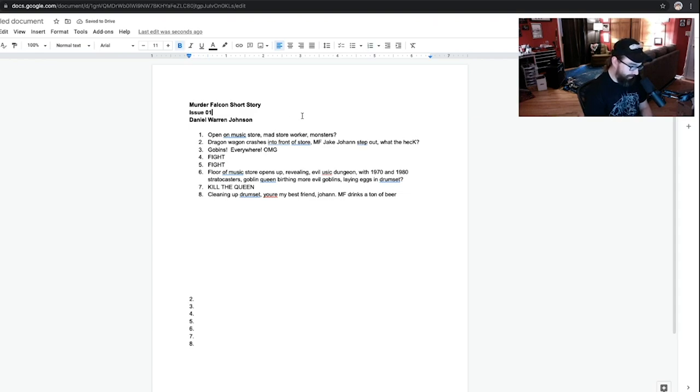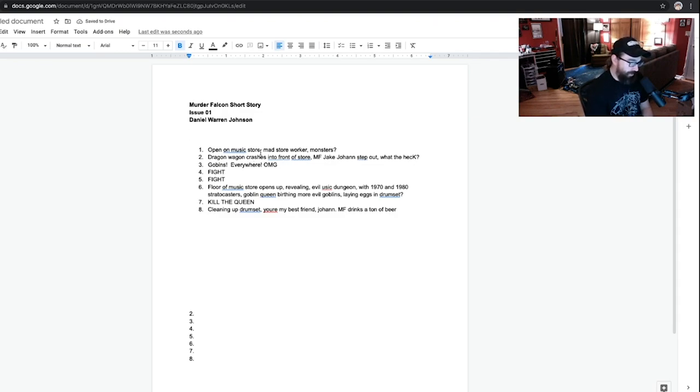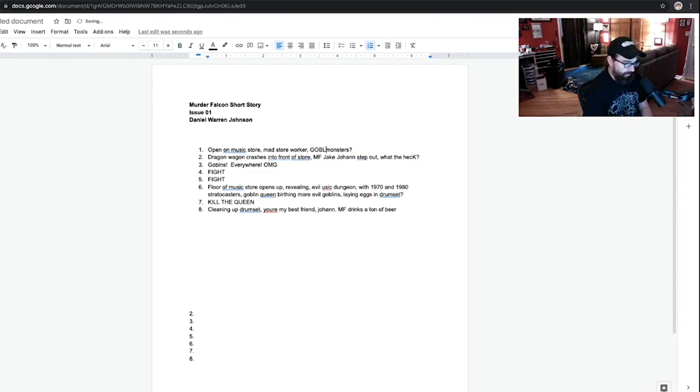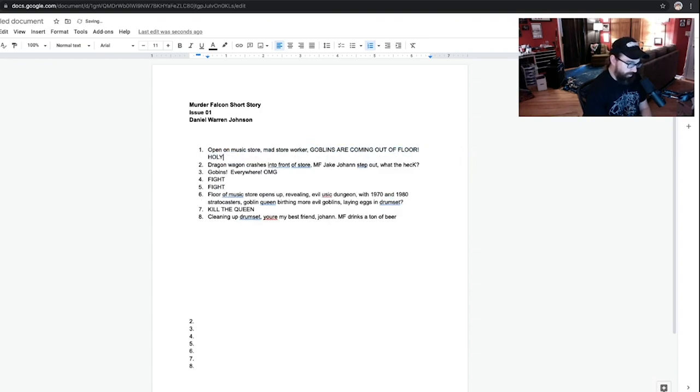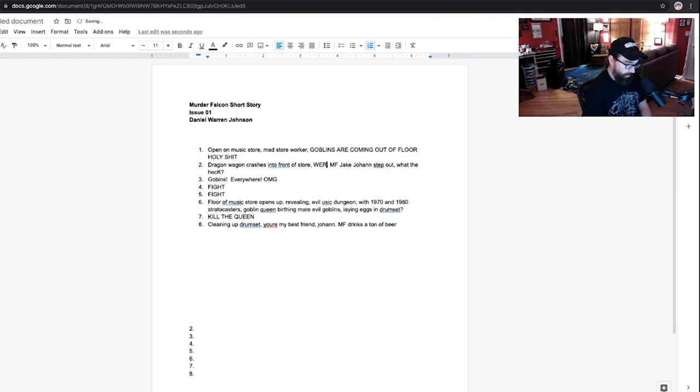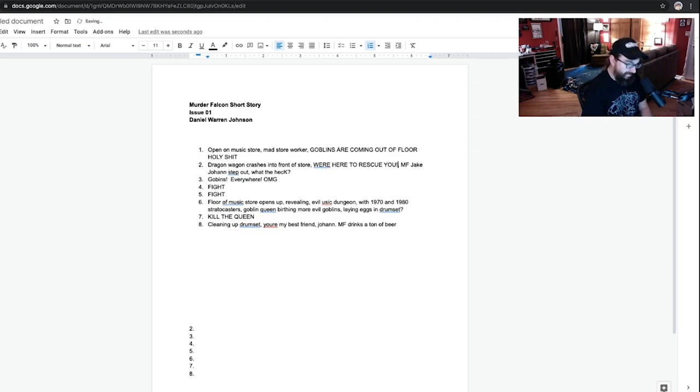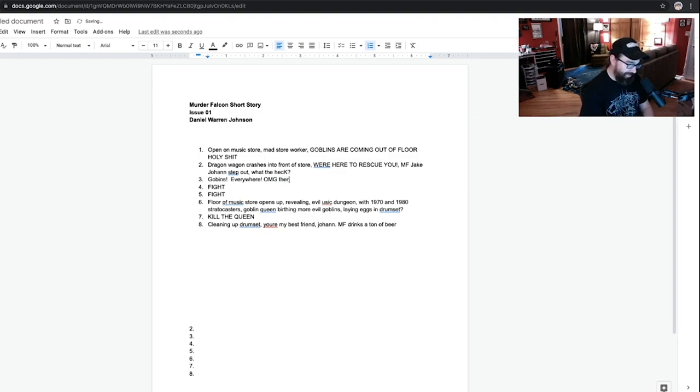Okay. Well, I don't know if this works. Let's see. Open our music store, man. Monsters? Yeah. Okay. Goblins are here. Goblins are coming out of floor. Holy shit. Dragon wagon crashes in front of store. We're here to rescue you. Yeah. Jake. Johan. Step out. What the heck? Goblins everywhere. Oh my god. There's so many of them. There's too many of them. Like from Return of the Jedi.